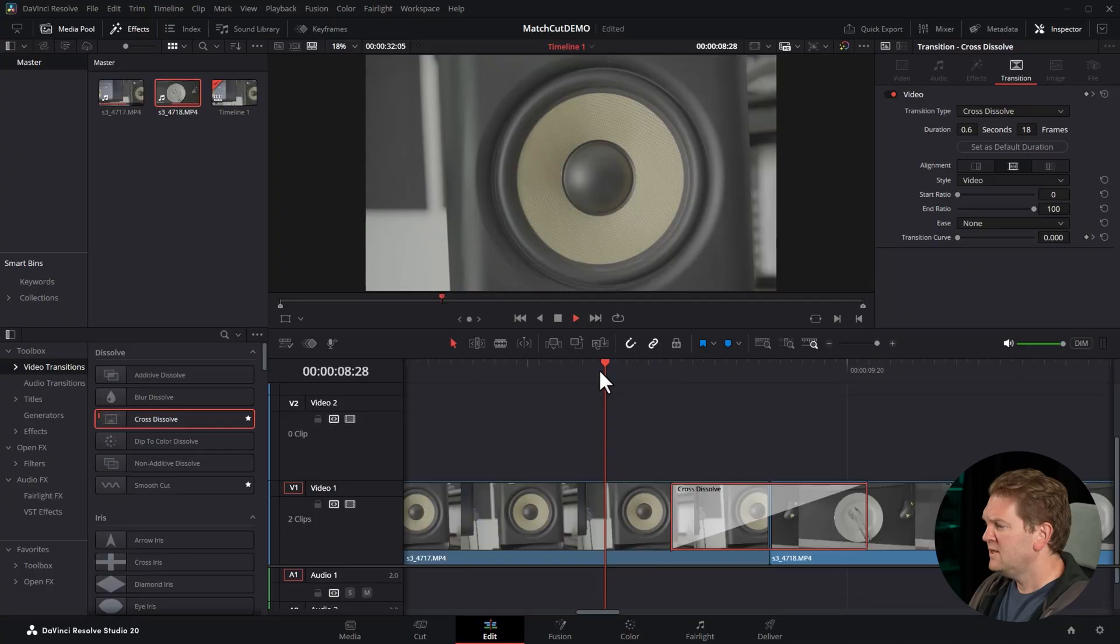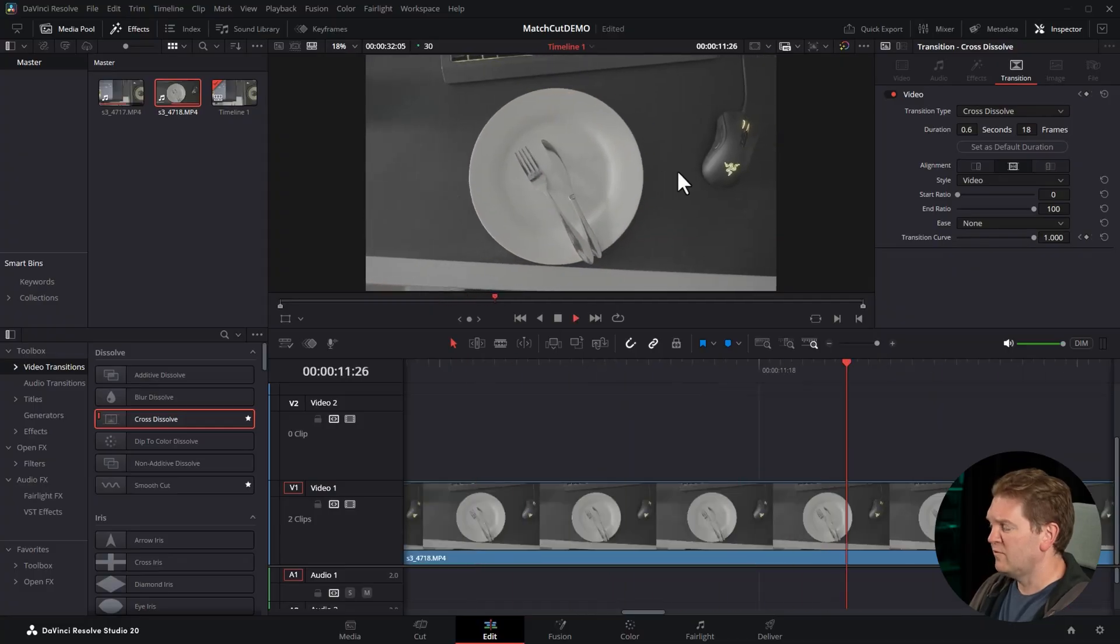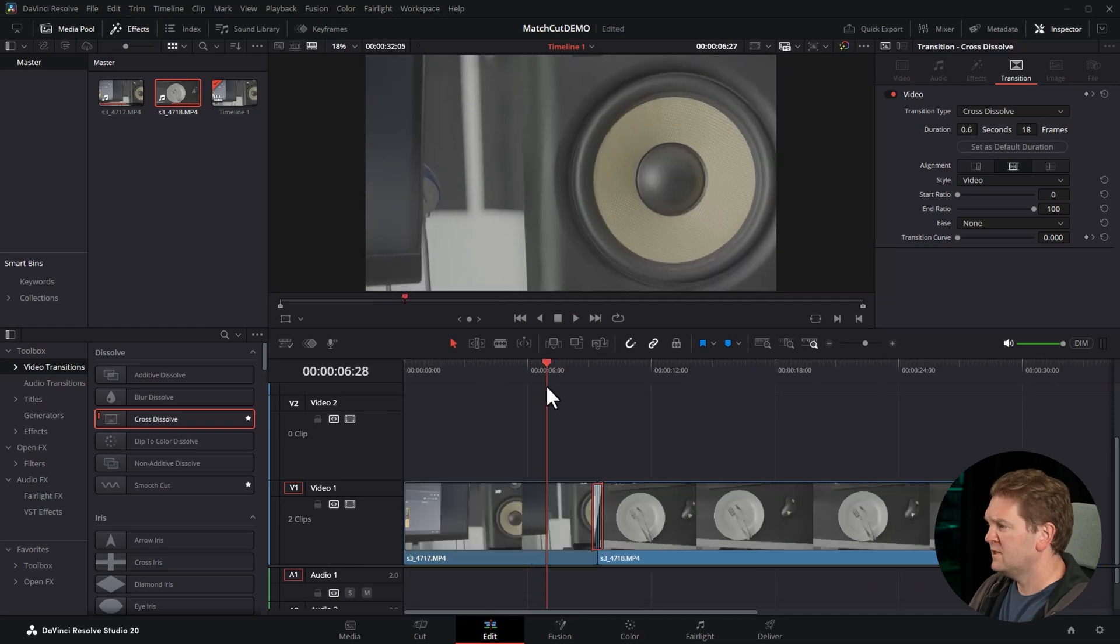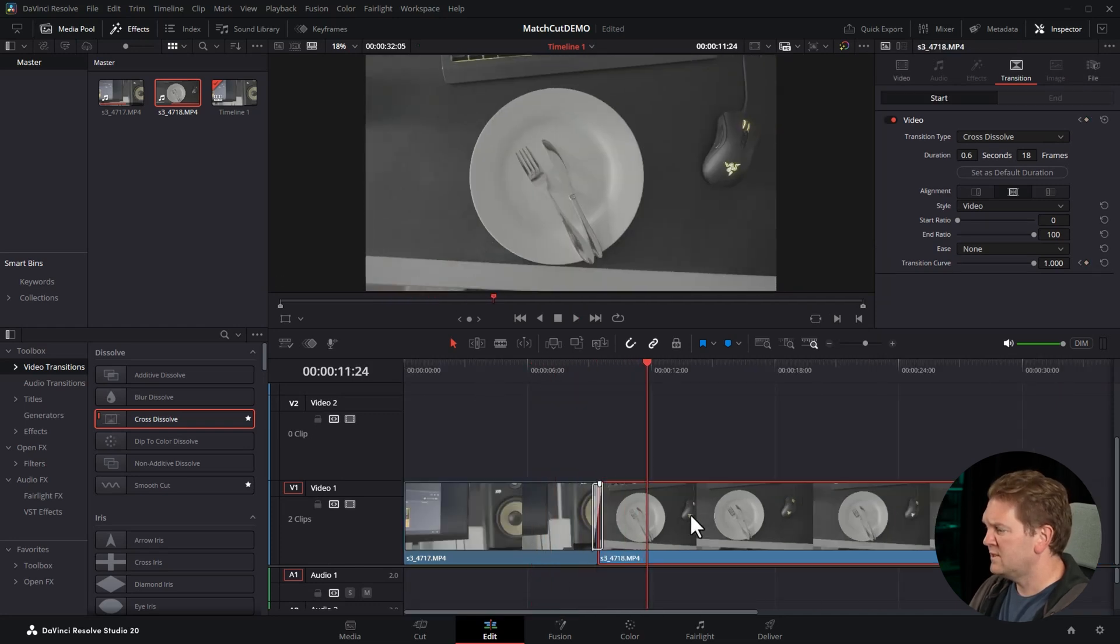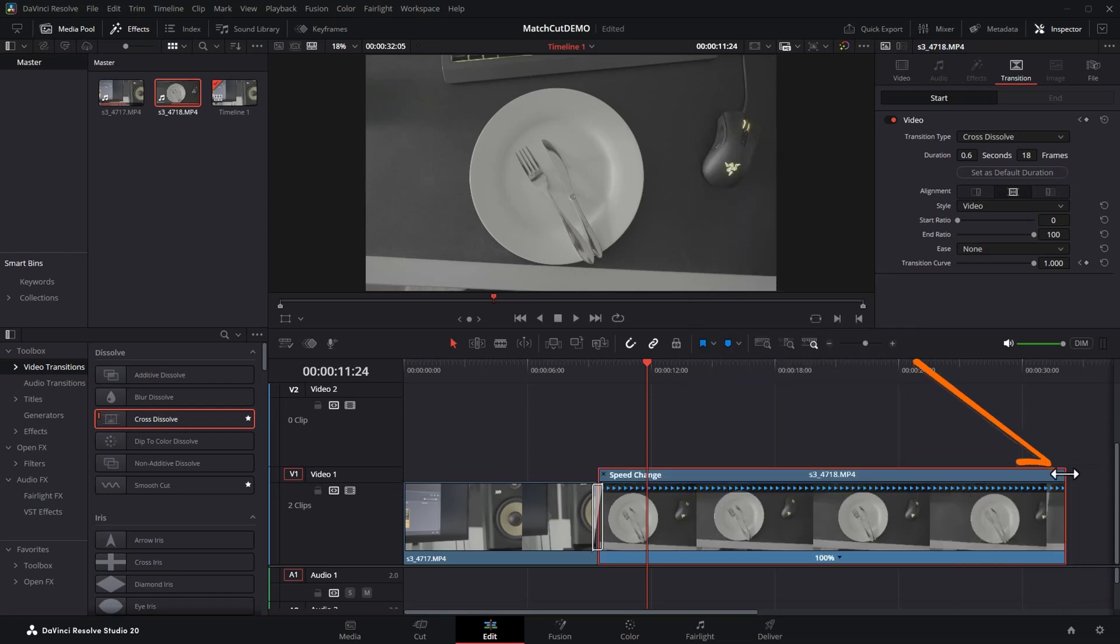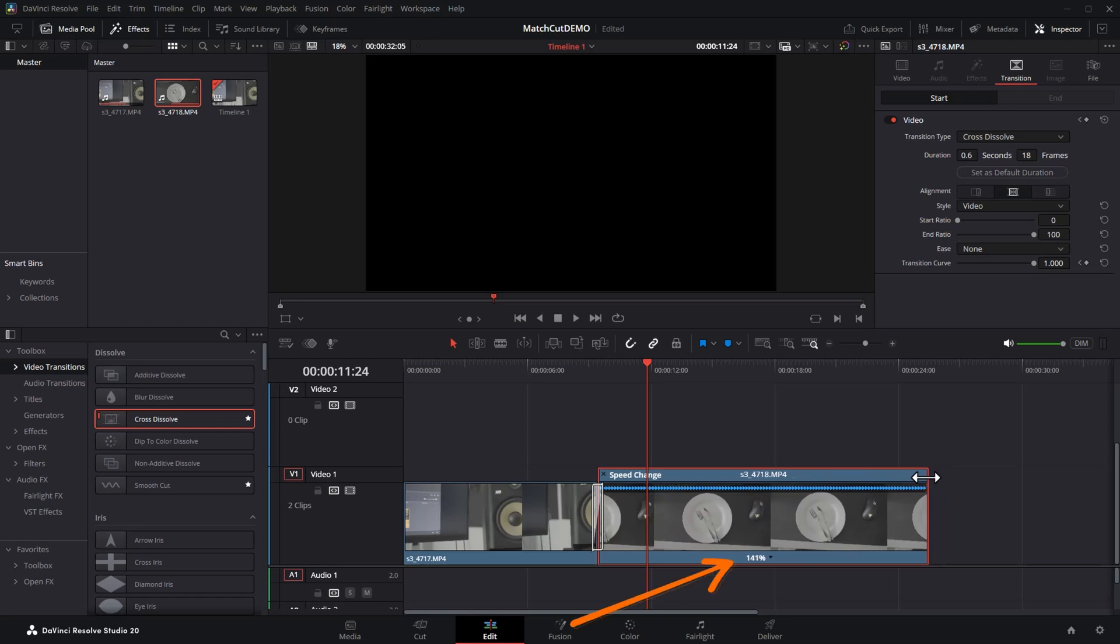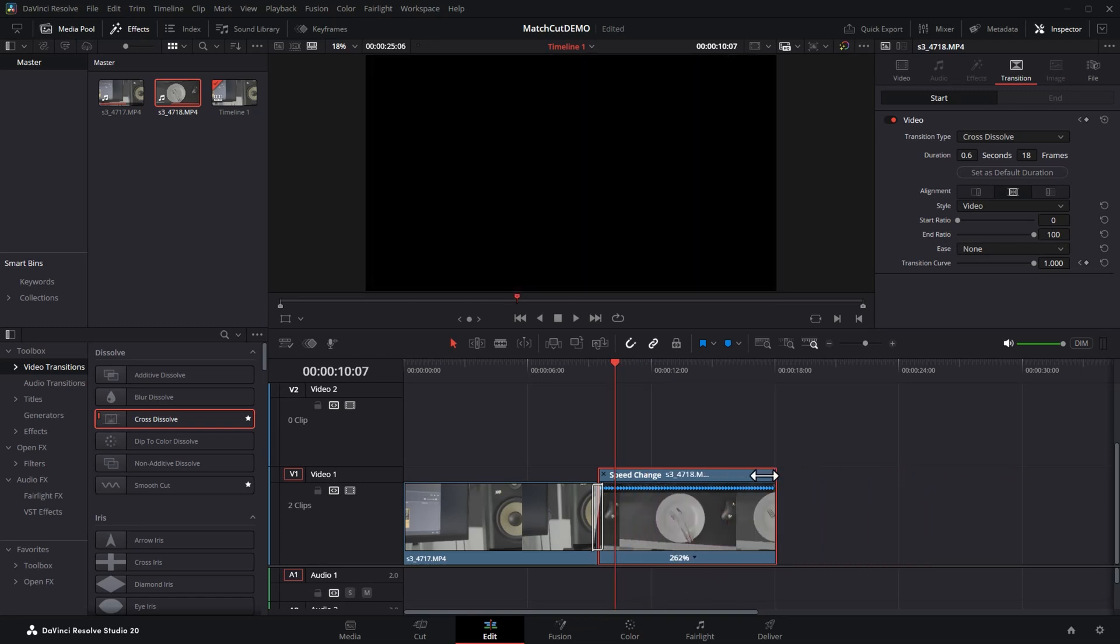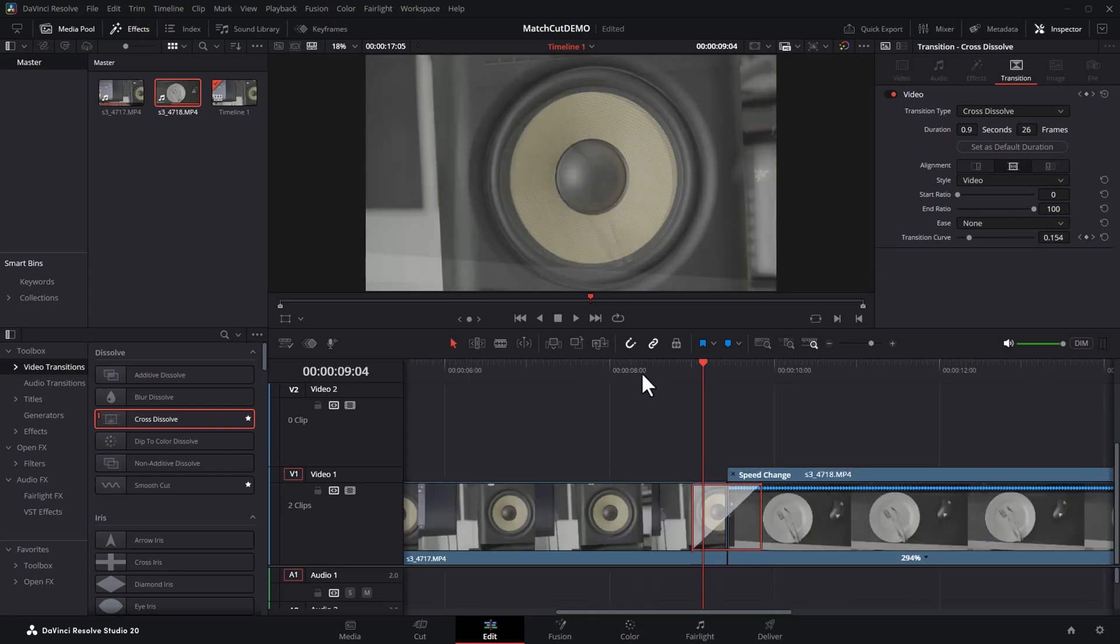Tip two is to try and match the speed of the clips if there's any movement in it. You can see the second clip of the plate has this movement from the right to the left. The first clip is moving at a different speed to the second clip. Click on this second clip, right click and choose retime controls. Hover your mouse over the top right and then drag this in to speed up this clip. You can see how fast it's going in this percentage. Find the sweet spot, adjust the transition and this is the final result.